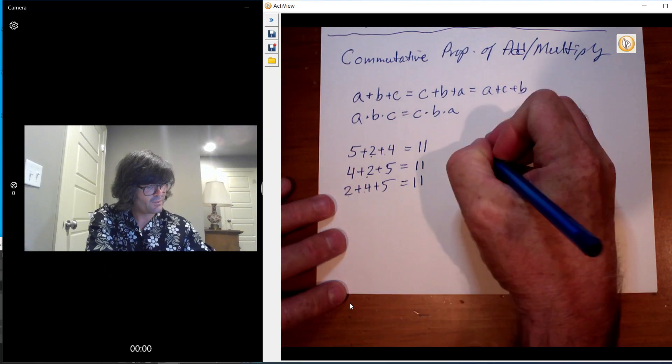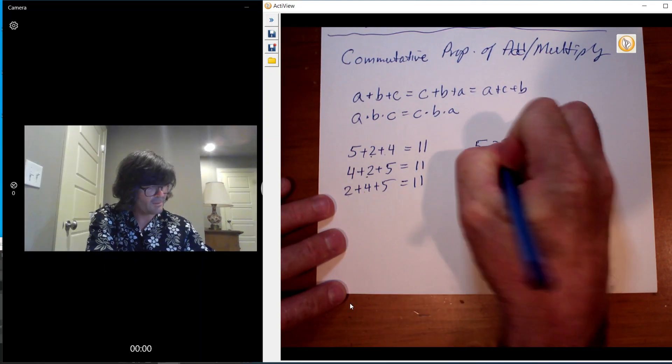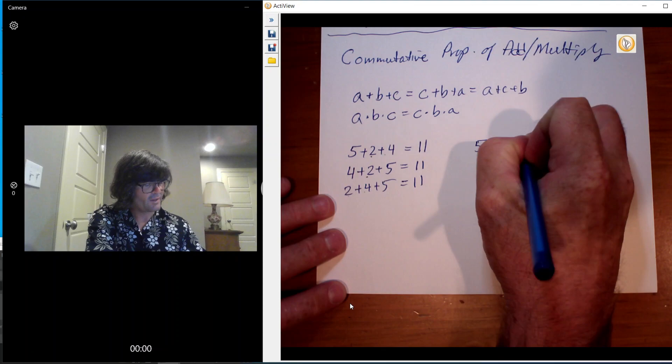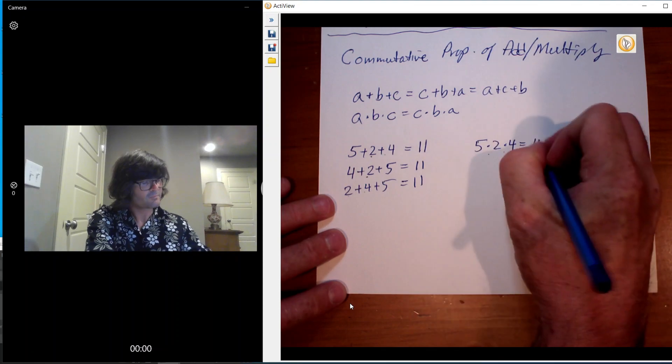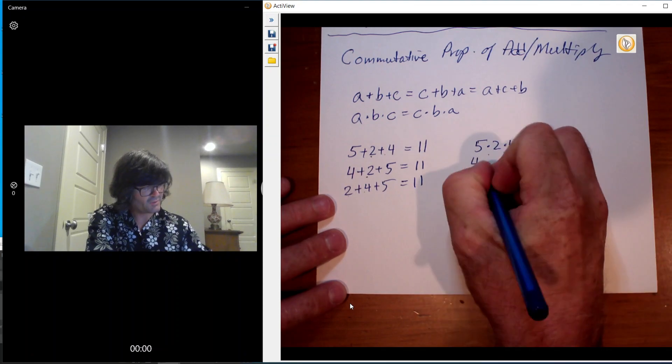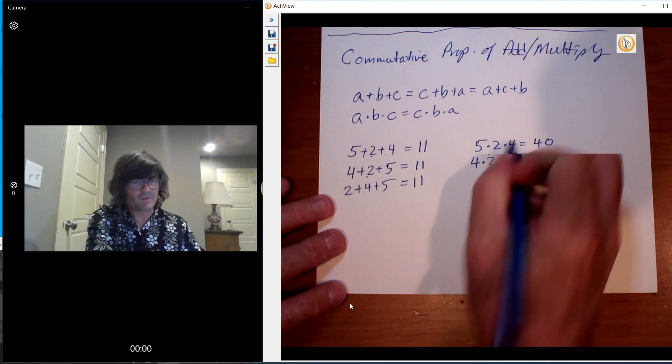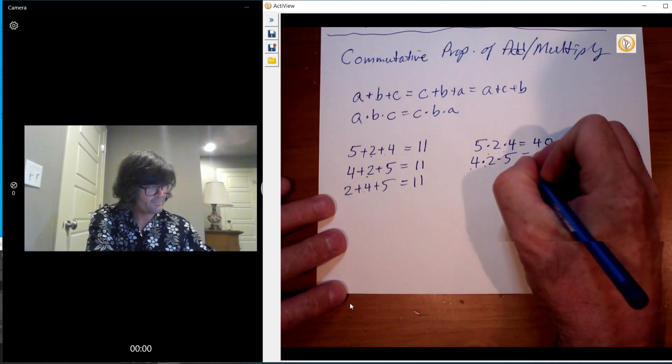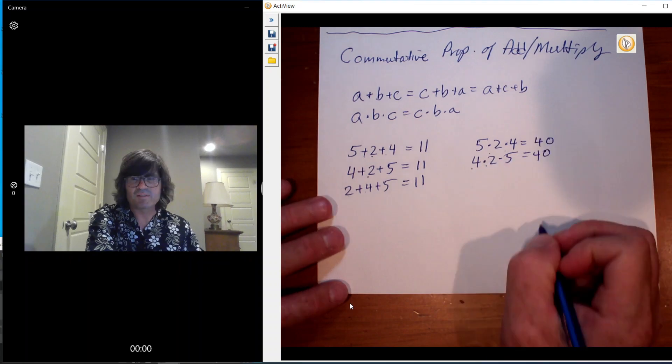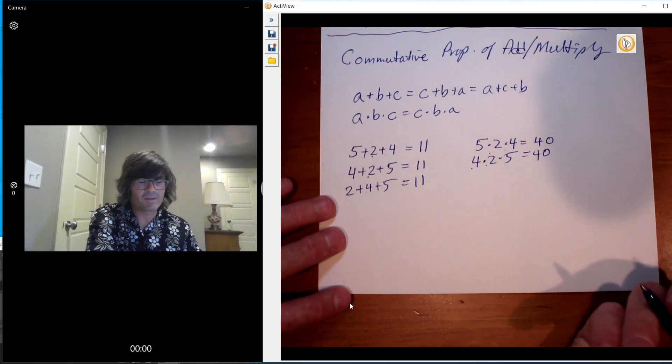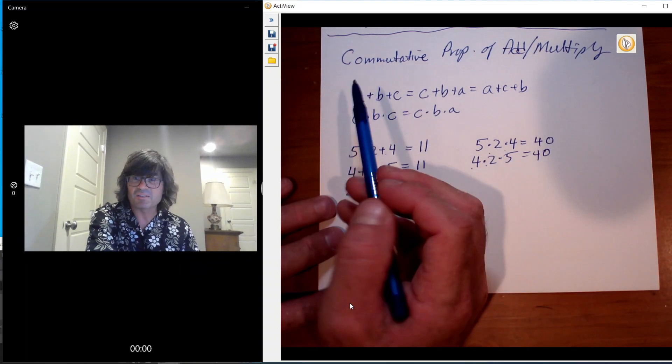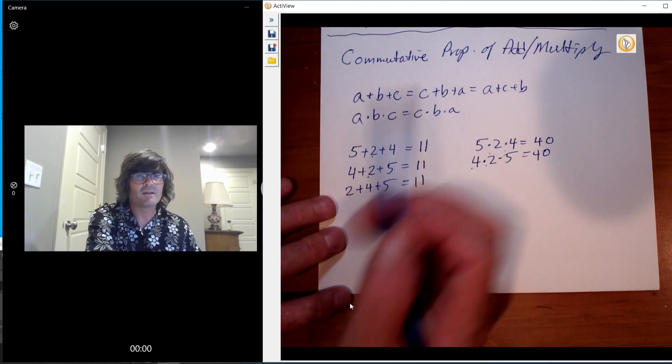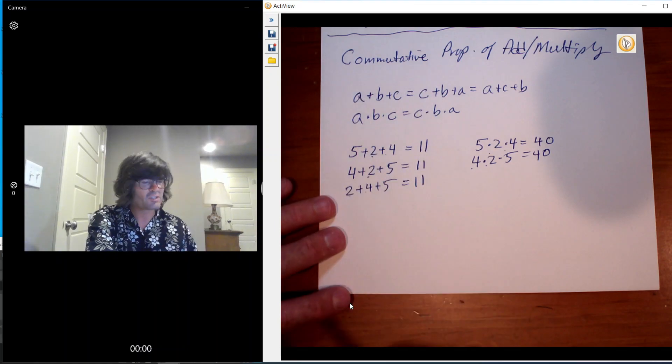And likewise, if you do 5 times 2 times 4, that's 10 times 4, it's 40. That's the same as 4 times 2 times 5, that's 8 and then 8 times 5 is still 40. So something that is kind of common sense, but we've got a property that kind of tells us why we can do that. So that's called the commutative property of addition and multiplication.